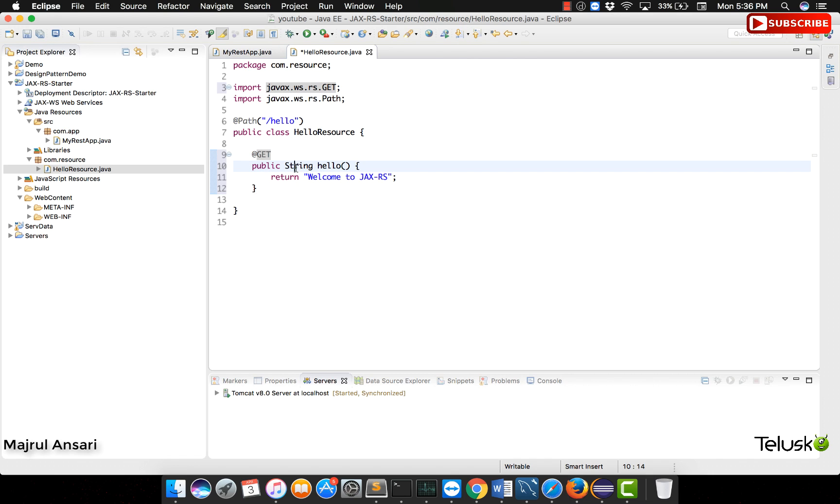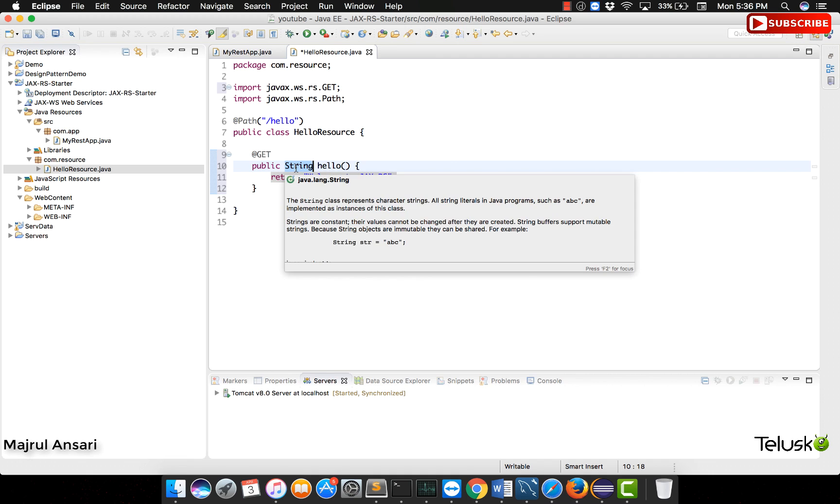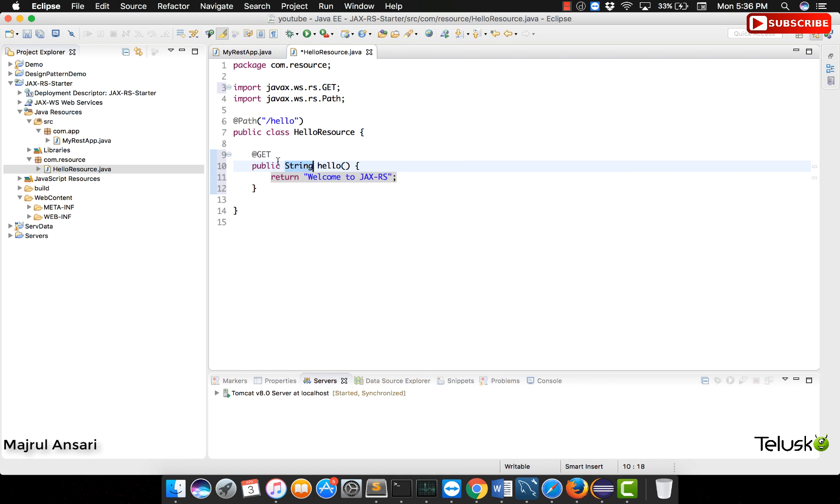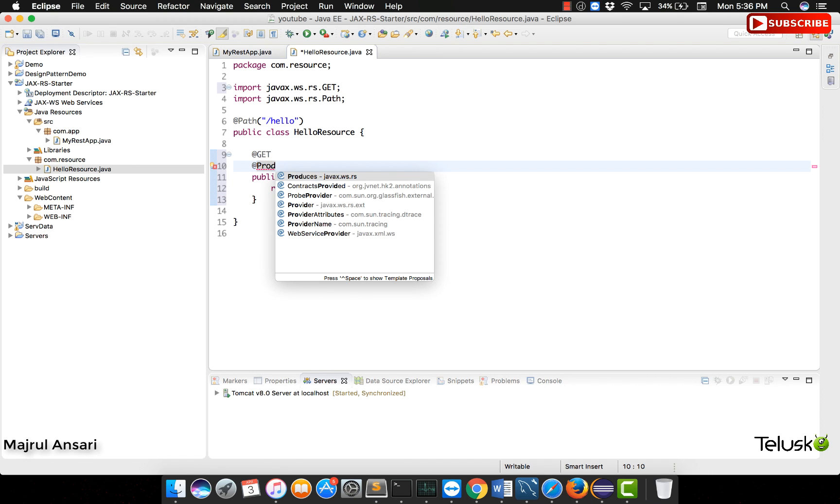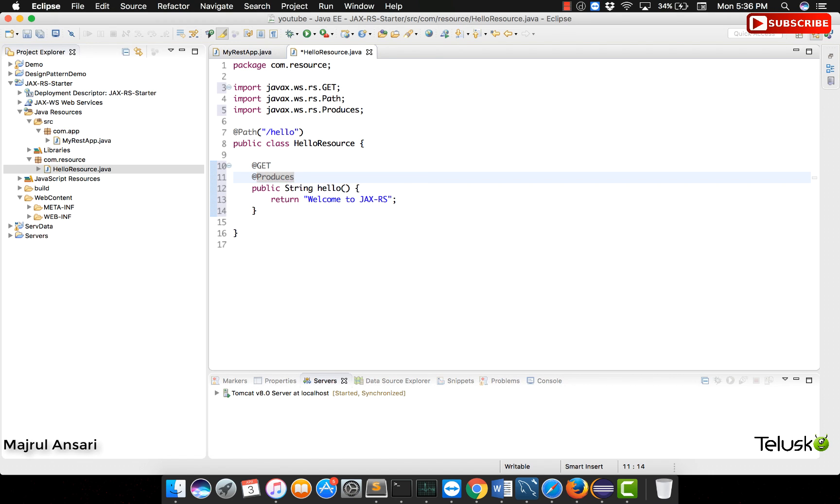Return type of the method can also vary depending upon how you are writing the code. For the simple example, we will be returning a string and what we will do is, we will provide more information about what we are returning using an annotation called as producers.